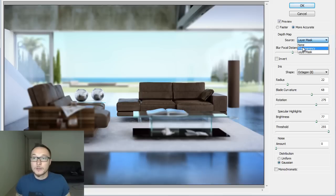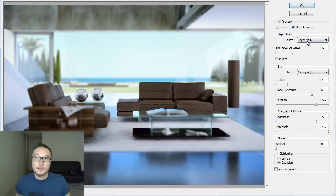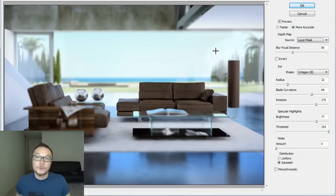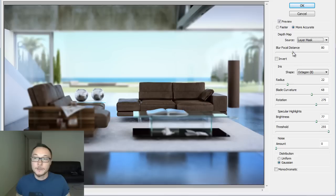Okay, this is very important here. The source must be layer mask. This is where we're telling Photoshop to use Z-Depth Pass, using the mask, actually, in order to control the depth of field effect.